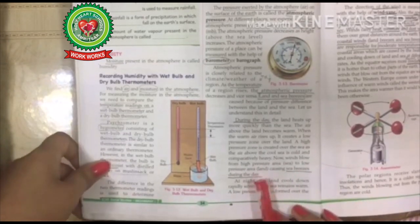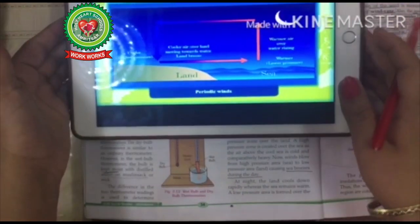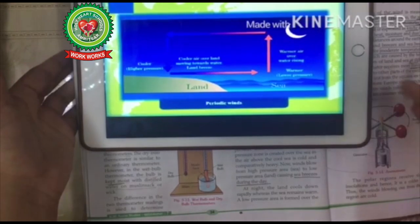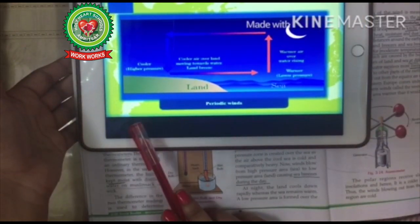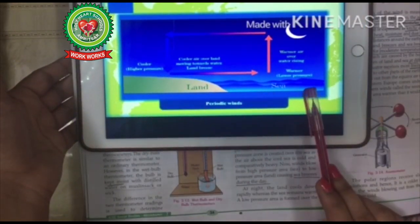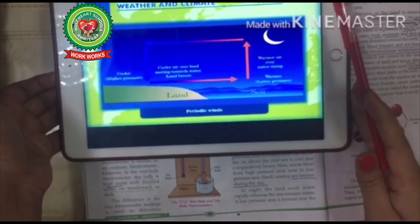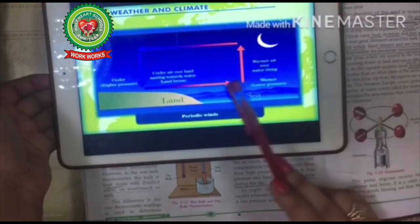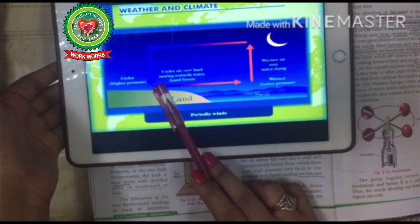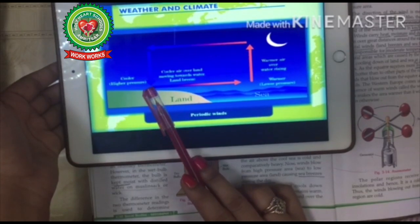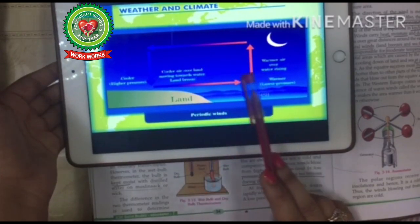Now what will happen during the night? At night, the land cools down quickly whereas the sea remains warm. A low-pressure area is formed over the warm sea and a high-pressure area is created on the cool land. The cool winds blow from land to sea. Hence, the land breeze is formed.